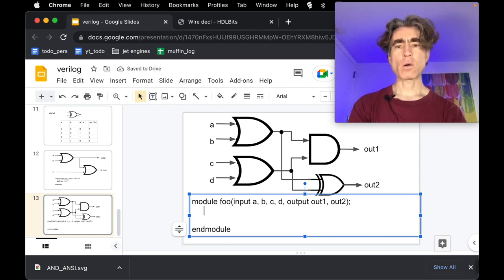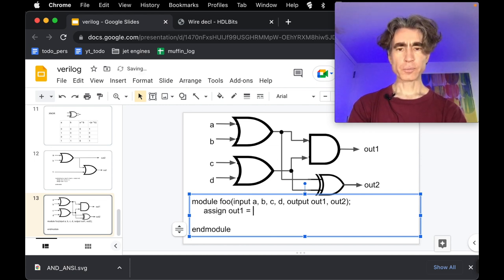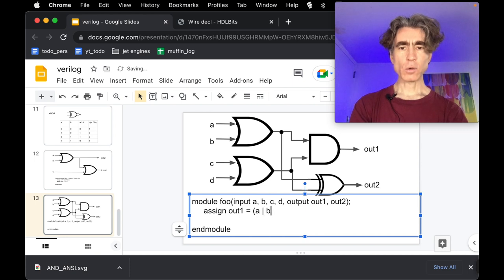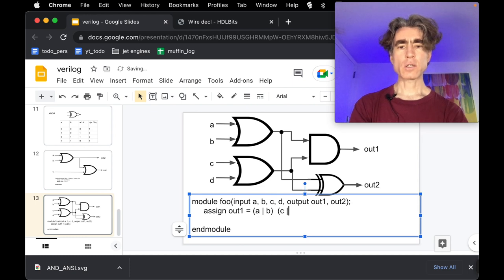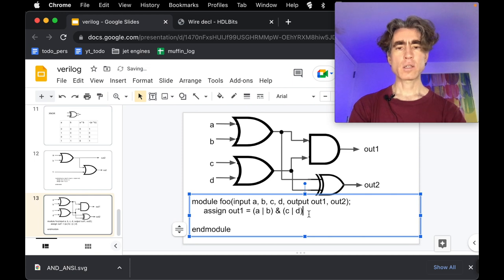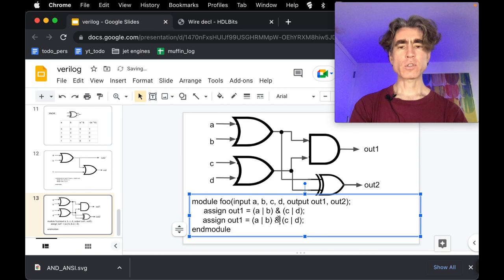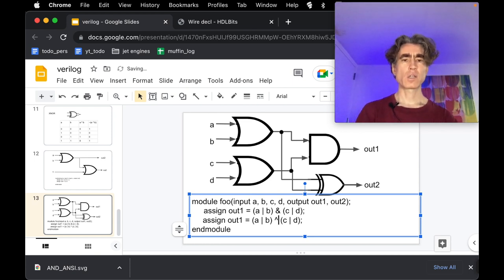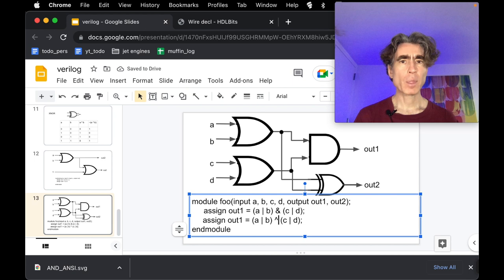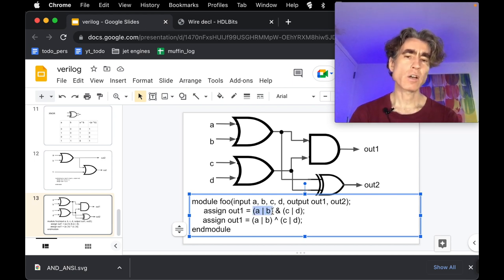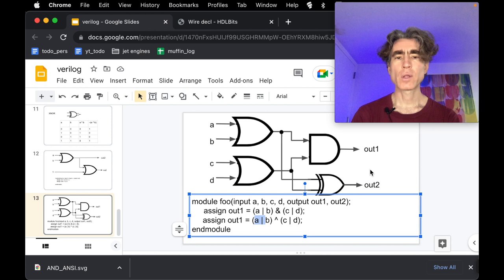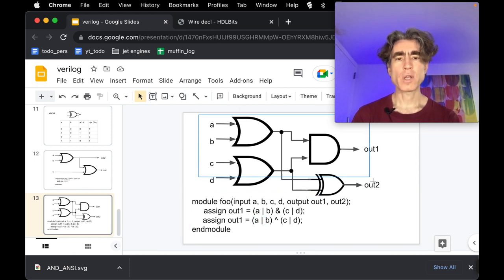We want to connect out one to A, B, C, D through these components. We could do assign out one equal A OR B AND C OR D, since A OR B is this gate and C OR D is this one, and then we AND those together. We can do the same thing for out two except using XOR. But the thing is we're kind of repeating ourselves — we've got A, B and C, D twice — so it'd be nice to not have to repeat ourselves.